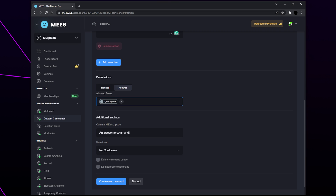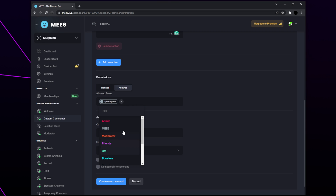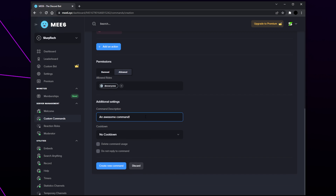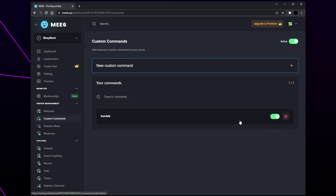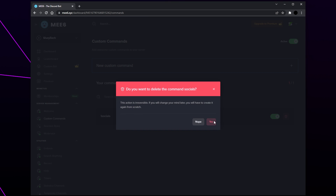Switch to the allowed permissions — by default the everyone role will be selected, meaning everyone can use the command. Remove it if you like, then add the roles you want to use the command. Change or leave the command description. Set a cooldown — for general commands we recommend a user or server cooldown of at least a minute to prevent spam. Choose if you want the command activation message to be deleted, then save. The command will now be added to your list. The switch can disable and enable it, the bin icon deletes it, and clicking the command allows further changes. MEE6 will now be set up in your Discord server.